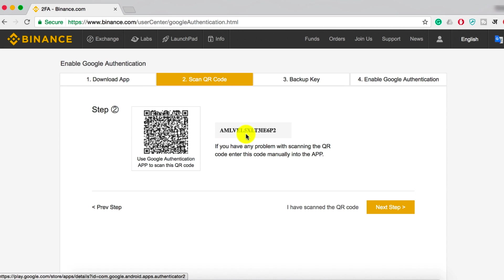Now this is very important. Do you see this backup key? You need to make a note of it. Write it down on a piece of paper or any secure note-taking app like Dashlane or something, because if you lose your phone in future, you can always recover your two-factor authentication using this code. So always remember, this code is very important. Make a note of it.